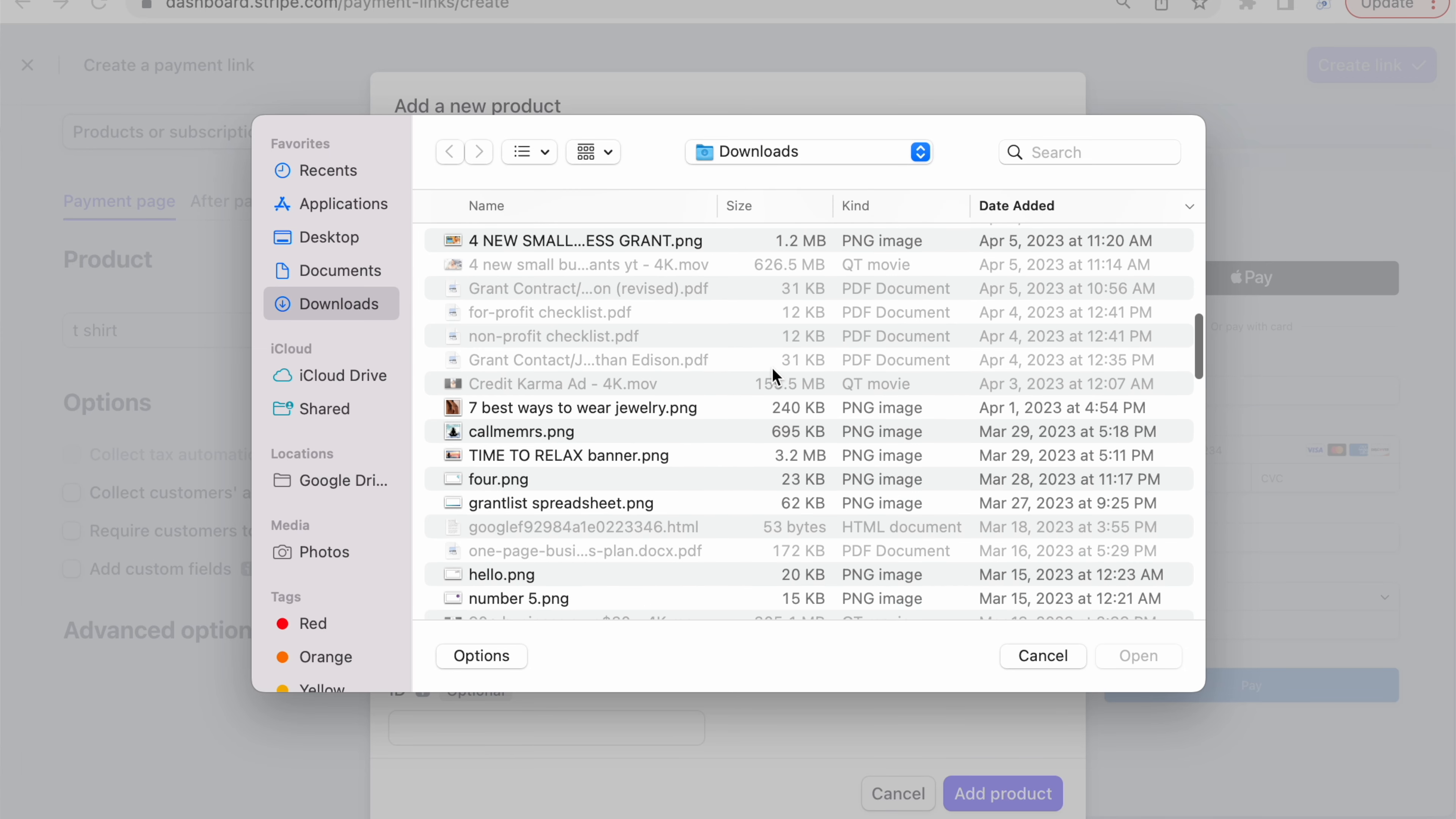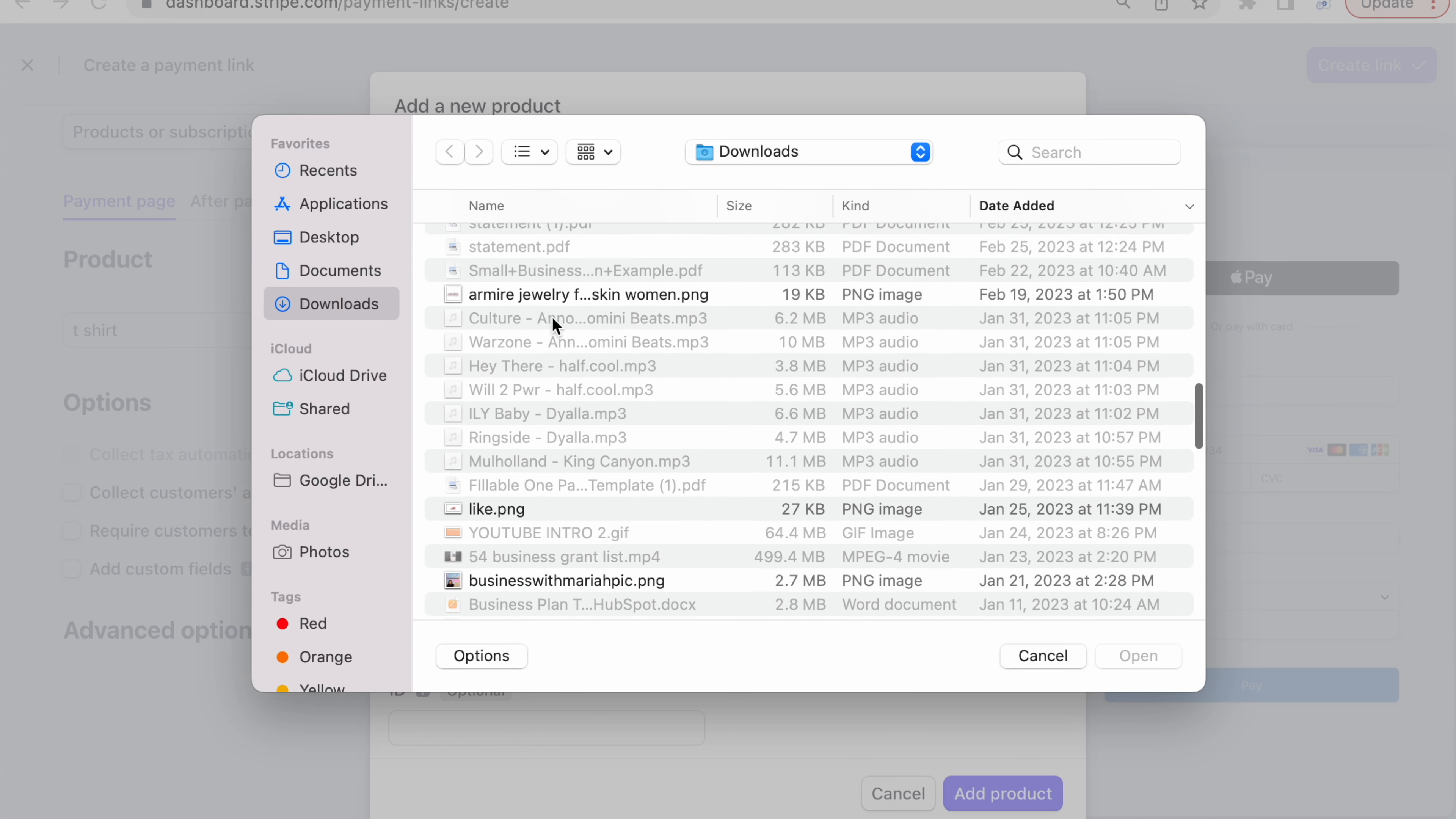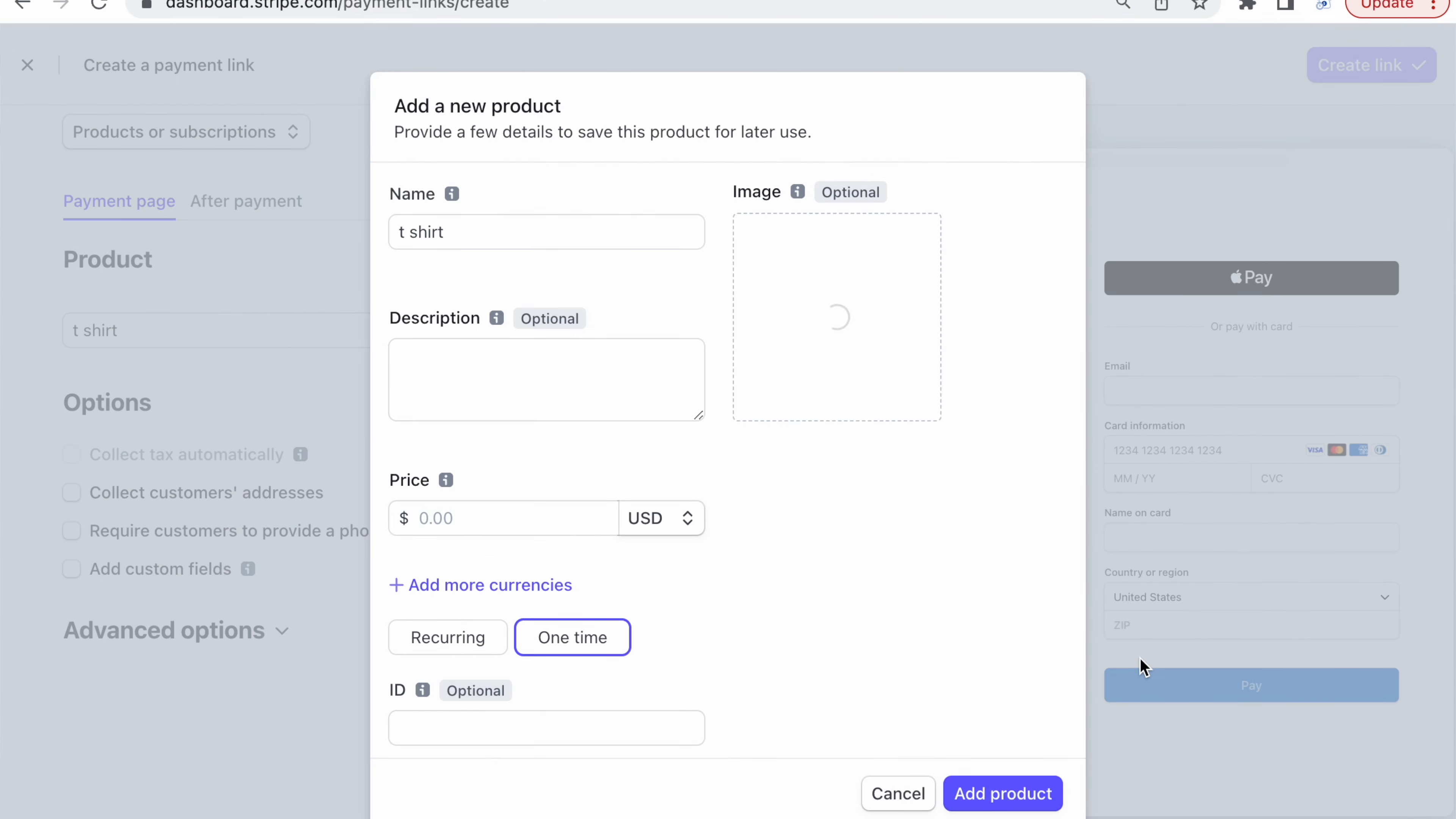Once you create your Stripe account, you'll head on over to product, you'll press this create button right here, and then you're going to create a payment link.